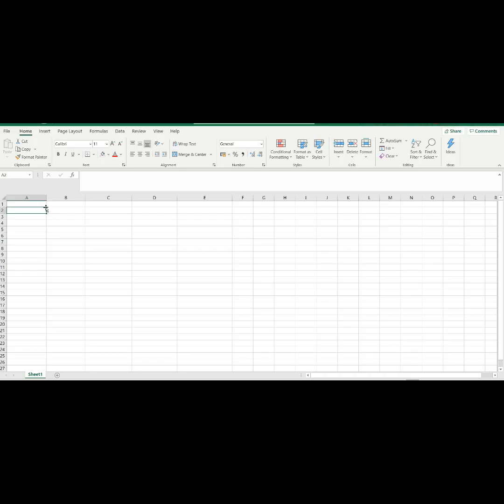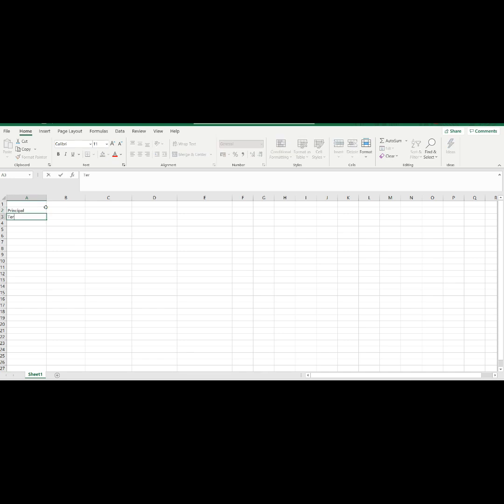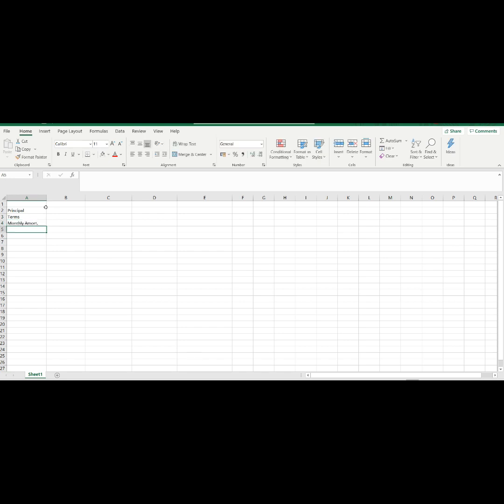If our data are only principal amount, terms or tenor, and monthly amortization. Lastly, we have the interest rate.